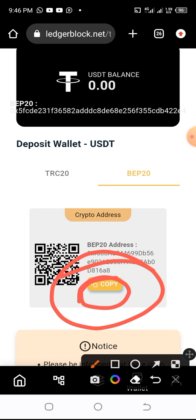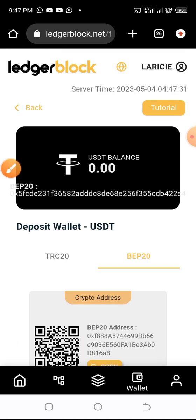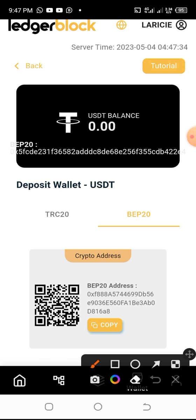Note: if you're paying from TRC20, pay with TRC20; if you're paying from BEP20, pay with BEP20. You also need to add the transaction fee. For TRC20, add one dollar — so for one hundred dollars, send one hundred and one dollars. For BEP20, the fee is thirty cents, so send one hundred dollars and thirty cents.